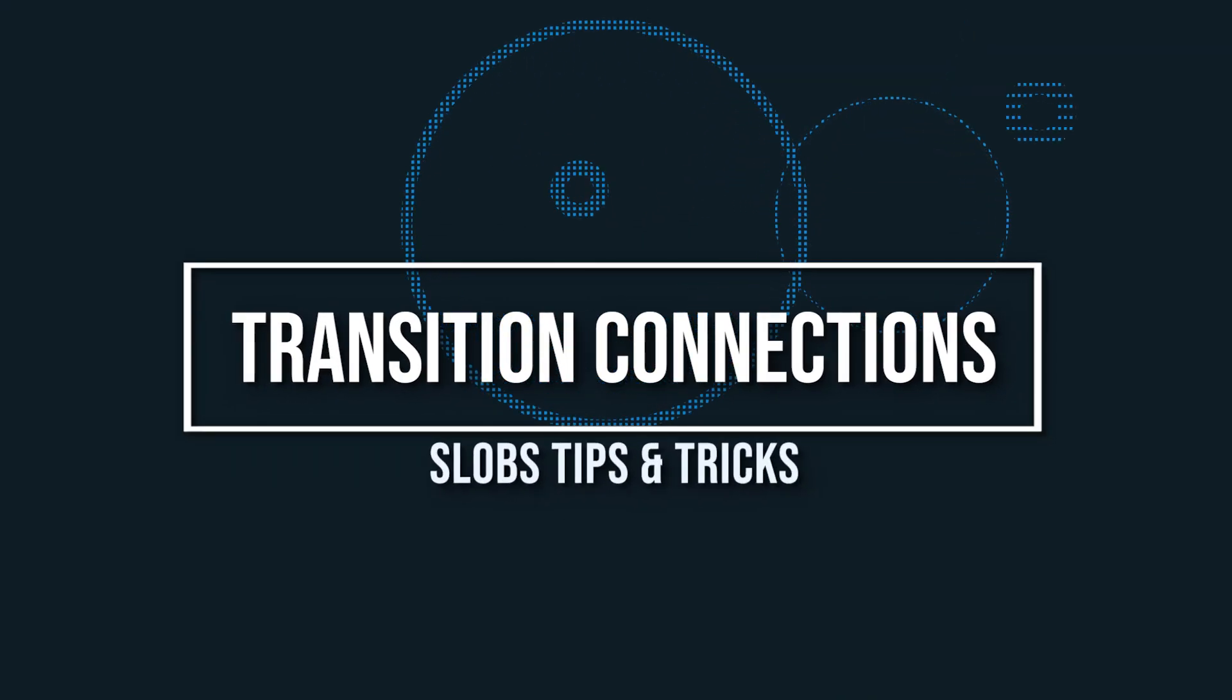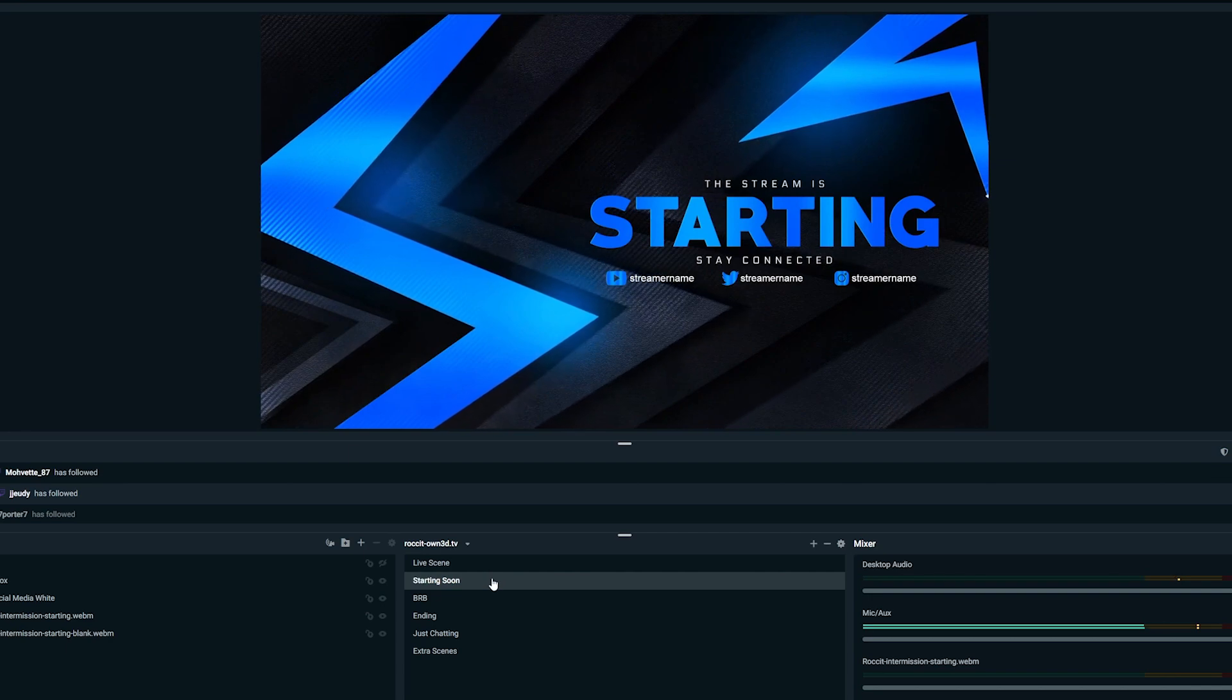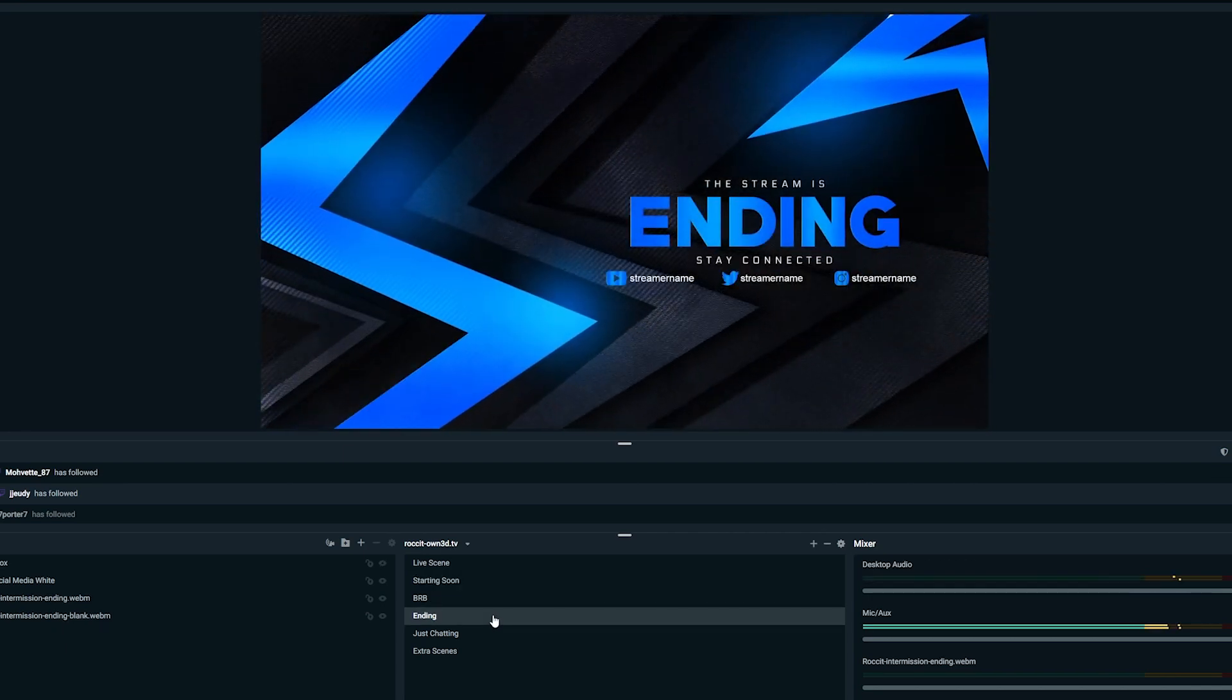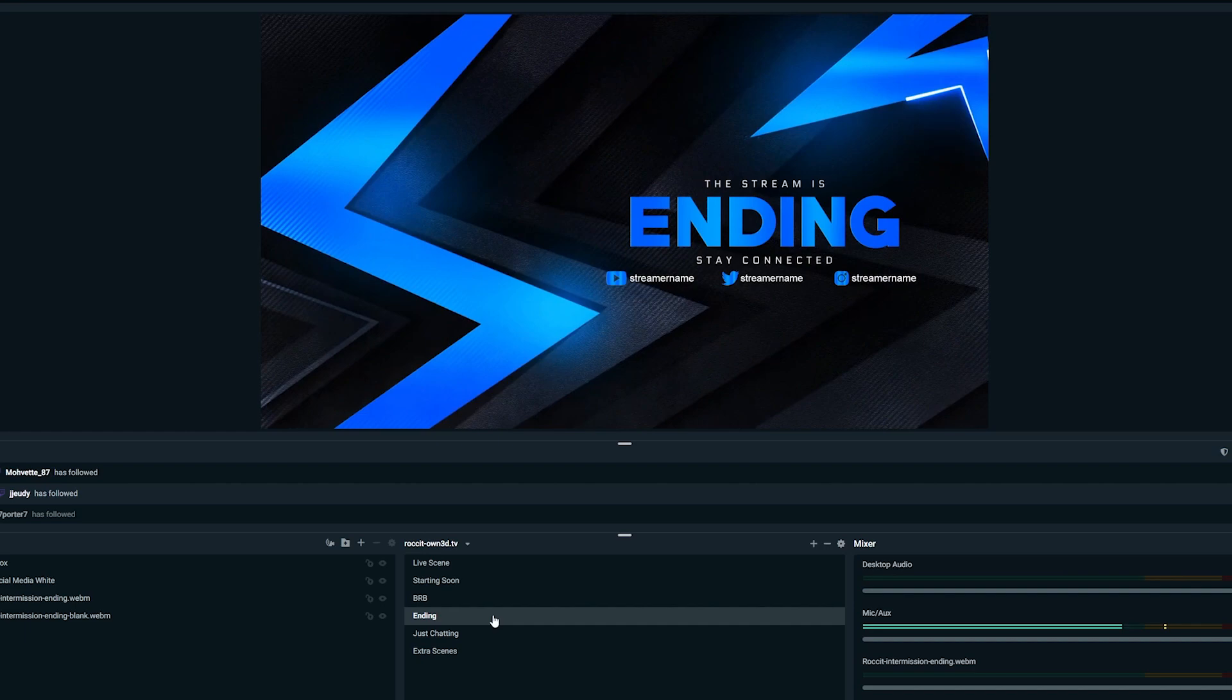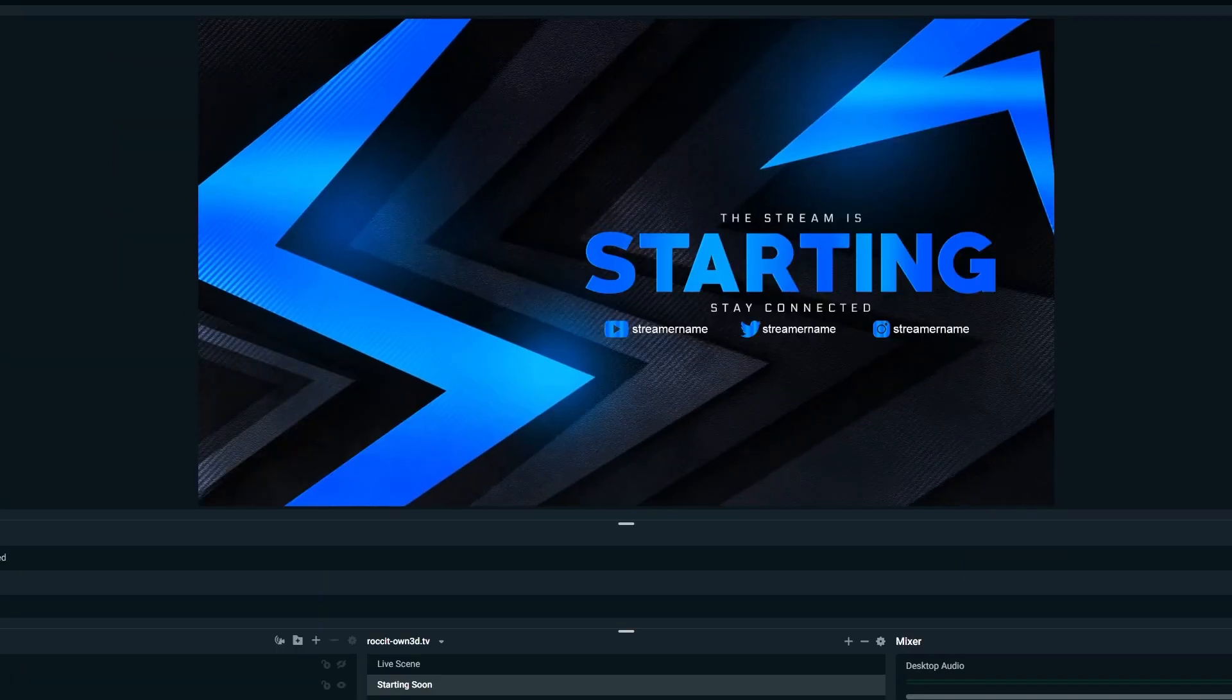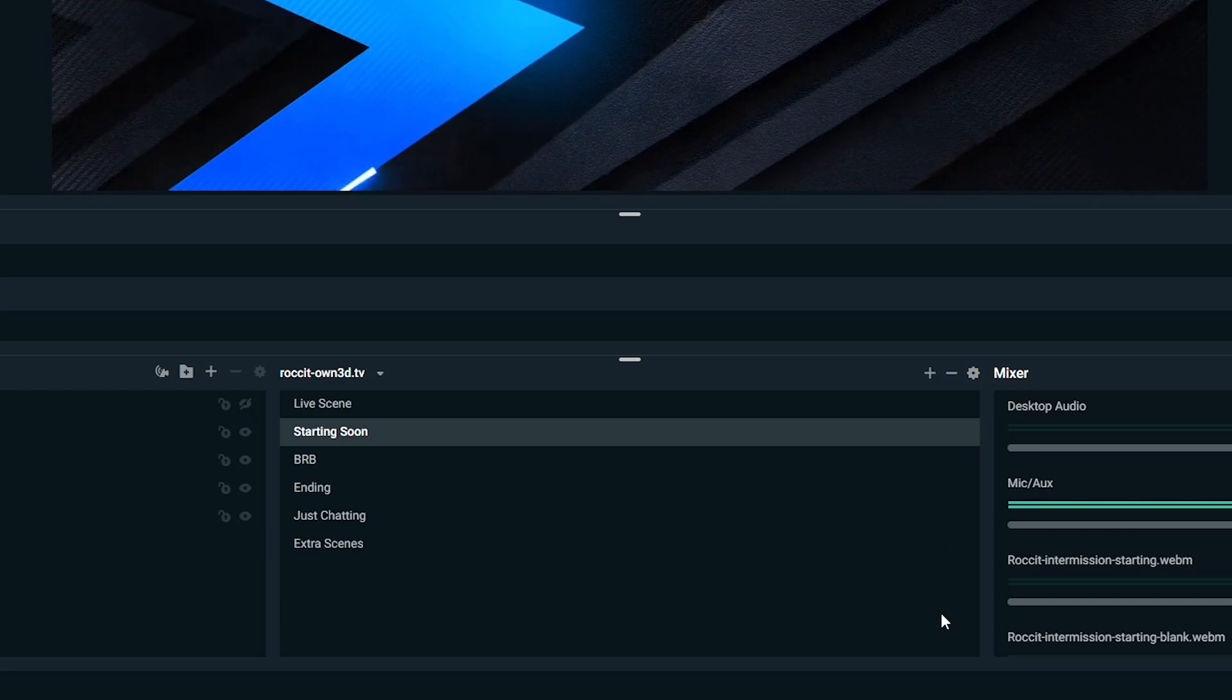Transition connections. You can manually edit transitions when you switch scenes. Adding transitions gives your stream a more professional look and feel that engages your viewers. If you have custom overlay themes installed, you most likely already have scene transitions enabled, but you can always change these yourself by doing the following.